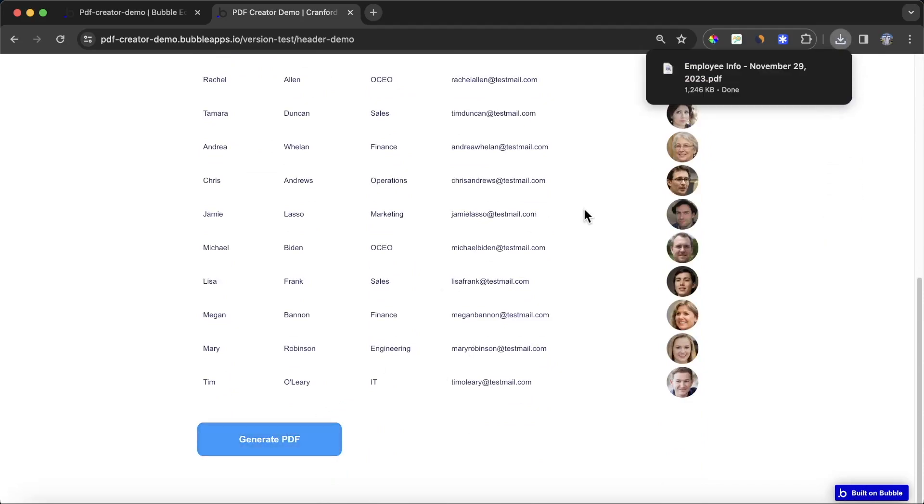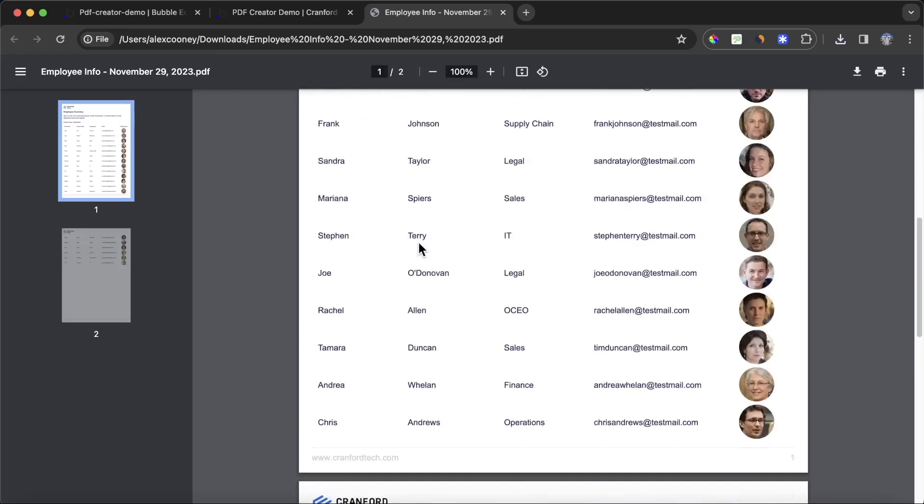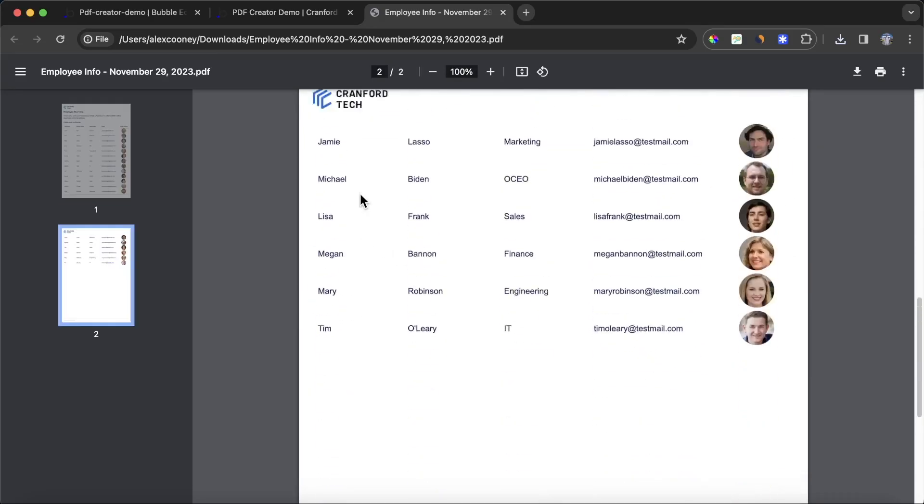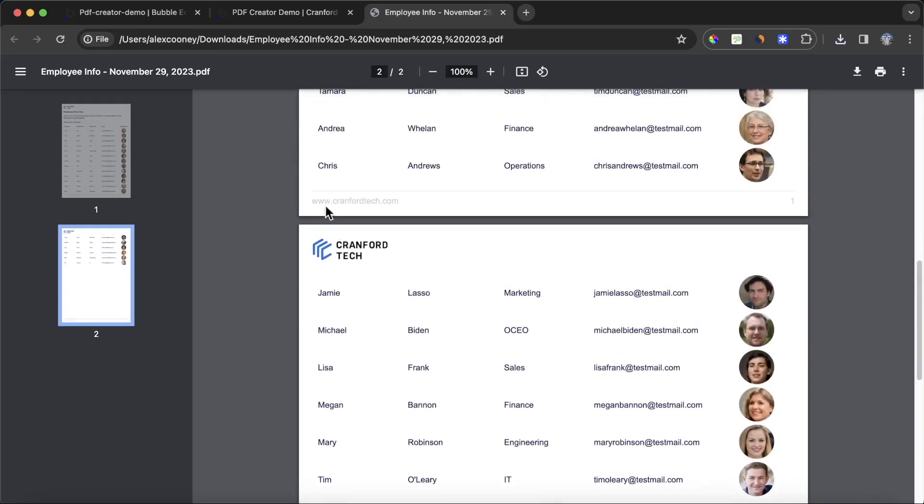You can see that I've generated a PDF. It's been downloaded into my browser. When I open it up, you'll see we have Cranford Tech on the top left here, our company logo. It's also on the second page, and we have a footer included with a link to our website and a page number.